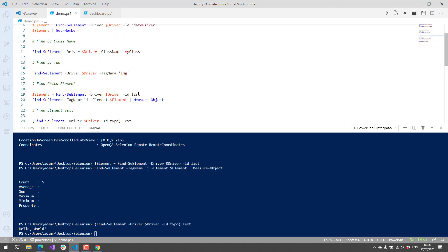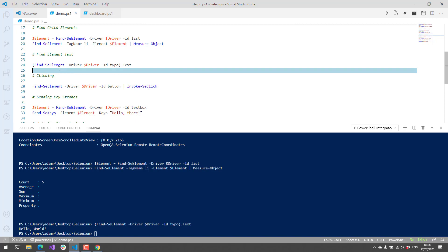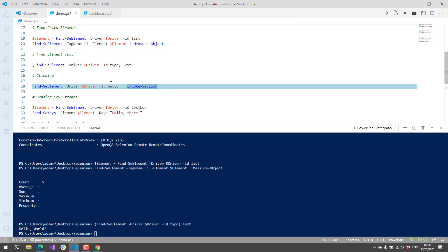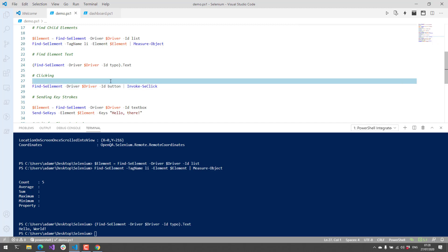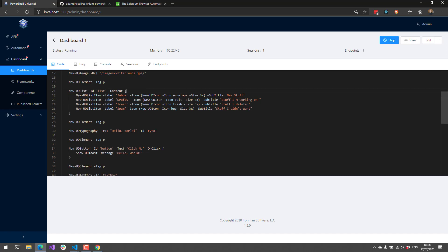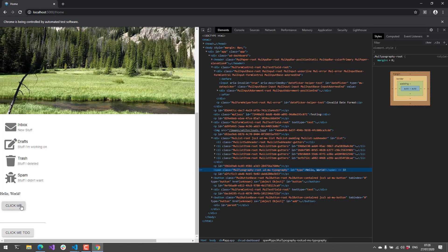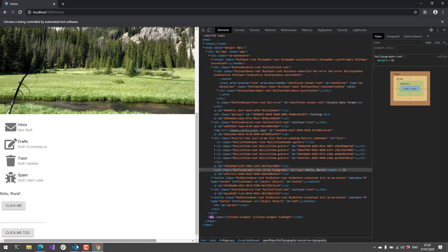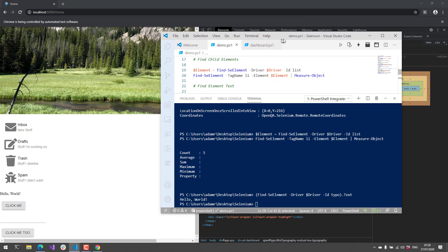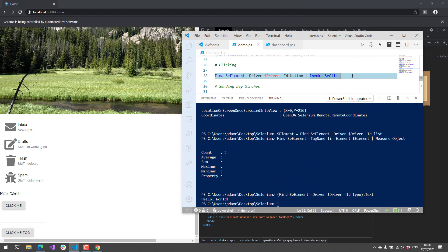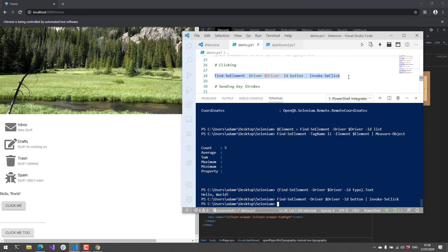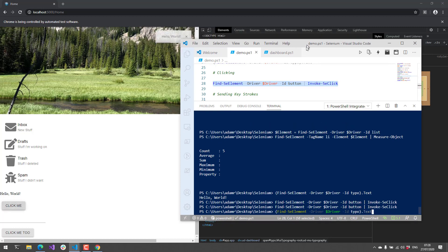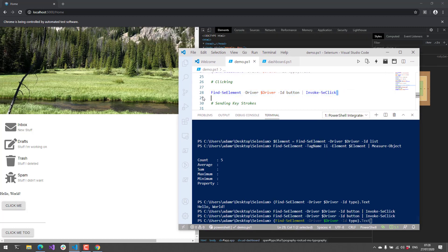In addition to finding elements, which you do a lot with Selenium testing, you can interact with elements as well. One of the most basic interactions is a button. In this case, I'm going to find this ID button. I have a button that I'm clicking—I've given it an ID button, it has some text 'click me,' and whenever it's clicked, it shows a UD toast. In my browser, if I click this, you can see in the top right there, it's showing a toast. But if we execute this Selenium line here, you'll see it's actually executing that click because you can see Hello World is popping up there in the web browser.